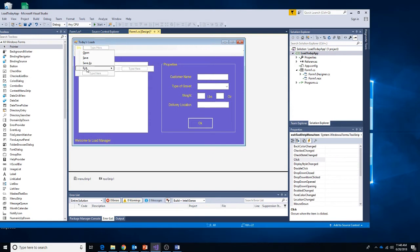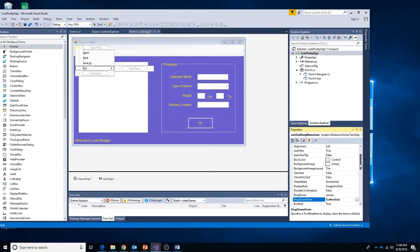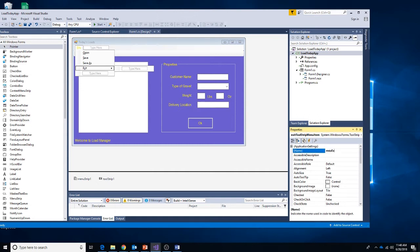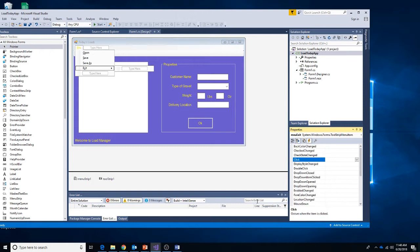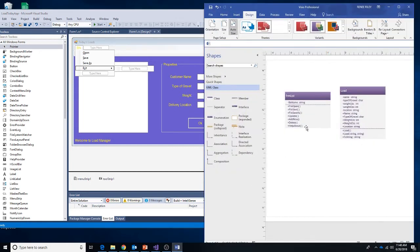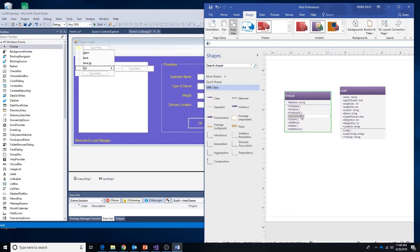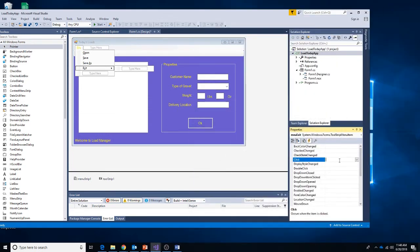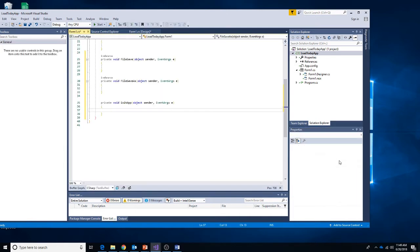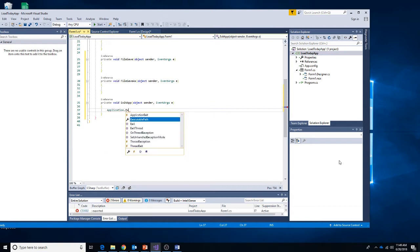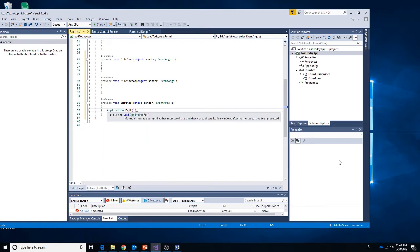Next, for Exit, I'll go to properties and name it 'menu exit'. For the event we need to add it — I'll add it right after file save as and name it 'exit app'. We can do this one really quick: Application.Exit, and we have one of our methods already done.